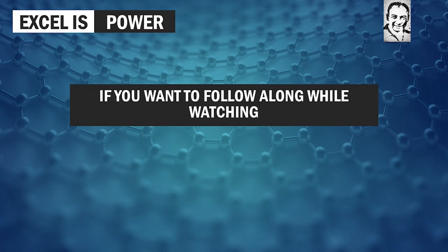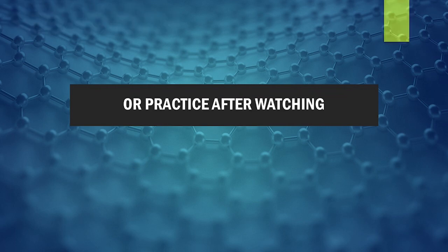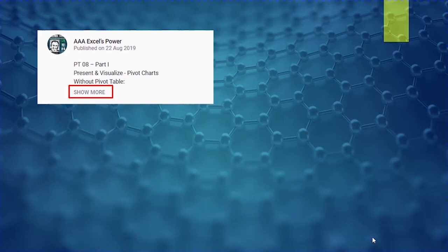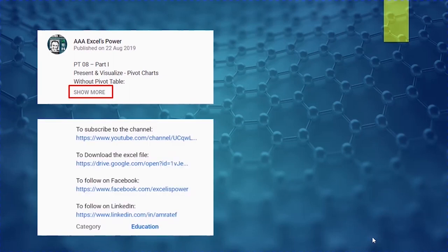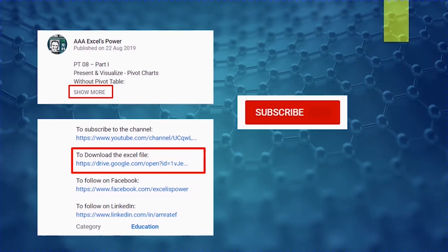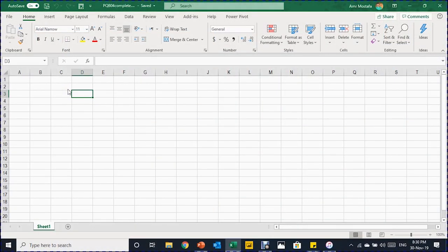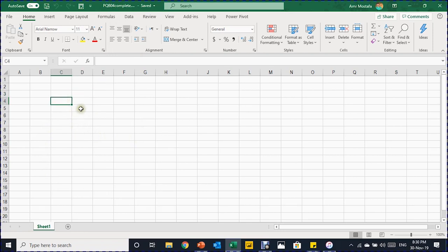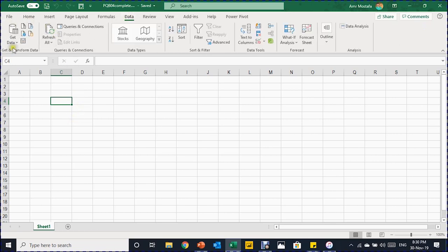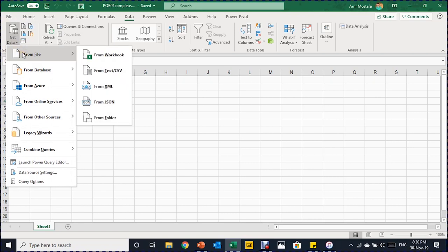If you want to follow along or practice after watching, go to the description section — you'll find a link to download the Excel file. Also use the subscribe button and bell icon to get notified of new videos. In our practical example, we are going to start with a new clean workbook. All the information will be extracted from the folder containing the CSV files. To start, we go to the Data ribbon, where Power Query is found in the Get & Transform section.